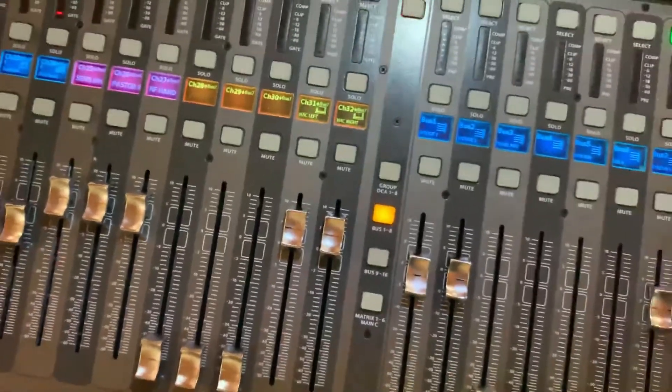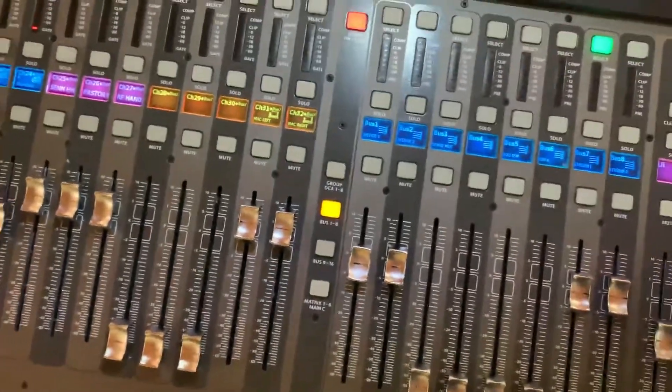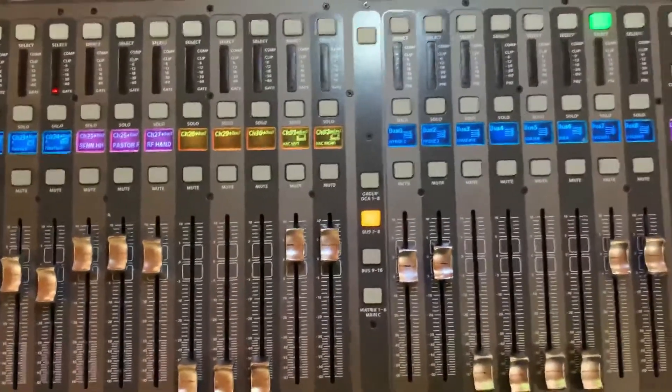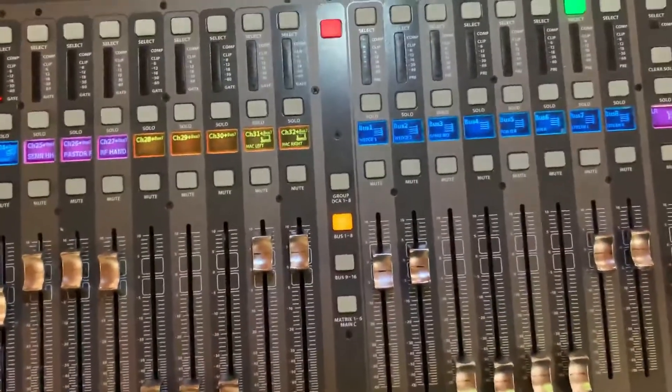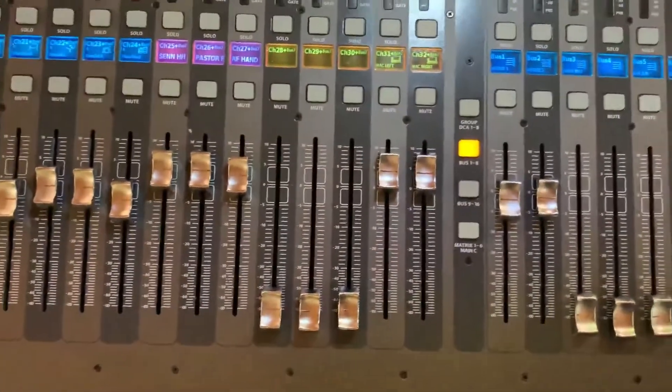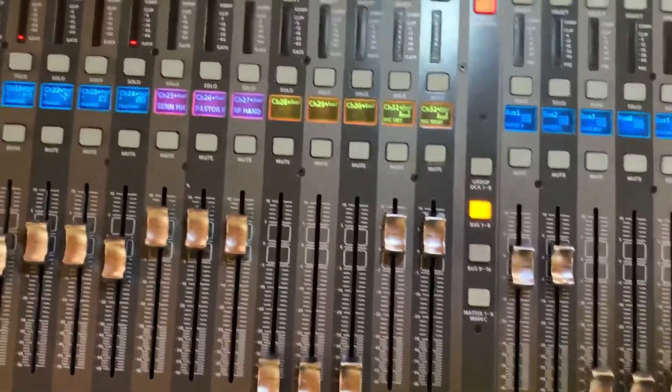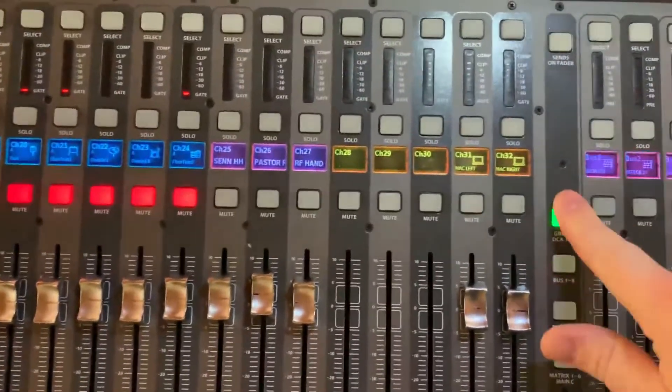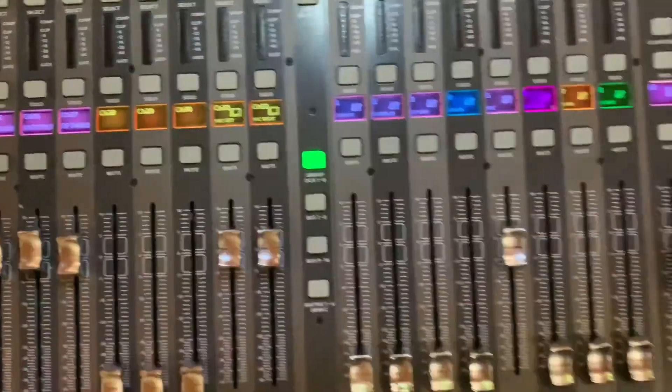So pretty simple there. I won't go over how that works. There's a lot of great YouTube videos about how to use the X32 and how to set up different buses and whatnot. But that is what we're using for a soundboard.